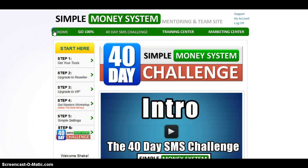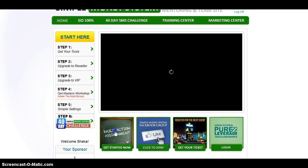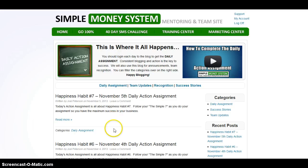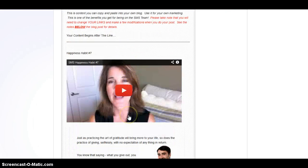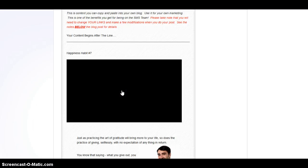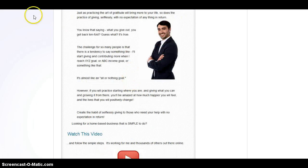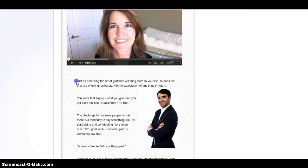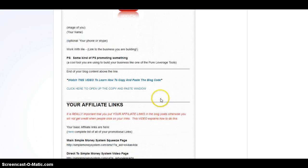I want to go back to the daily action assignment and point out the actual blog. You just click 'Get Started' — happiness habit number seven is the daily action assignment for today. Click it and everything is here for you to do. You can even put this video on your blog. Just go down, copy and paste — that's all you have to do. Copy and paste it and then put it into your blog.